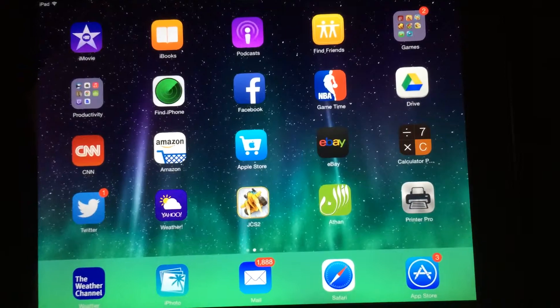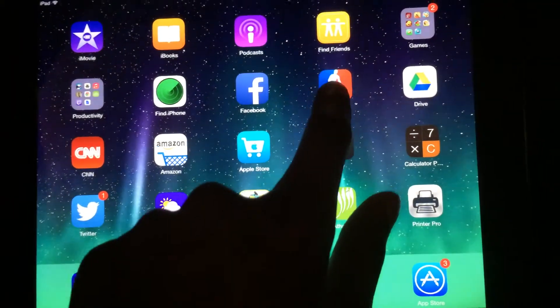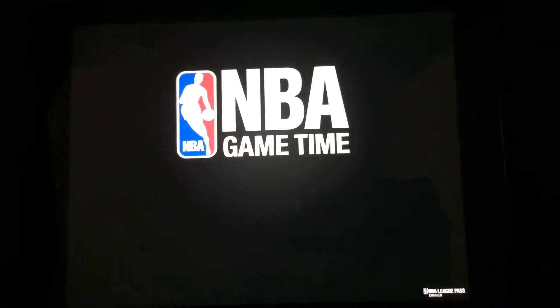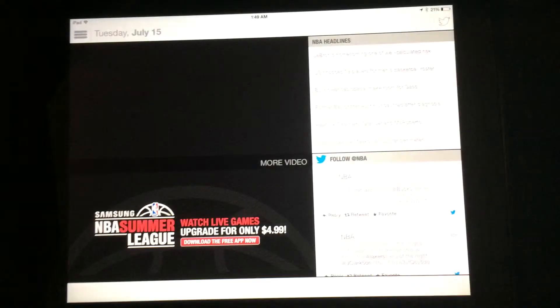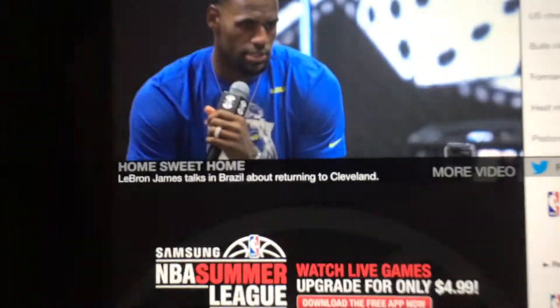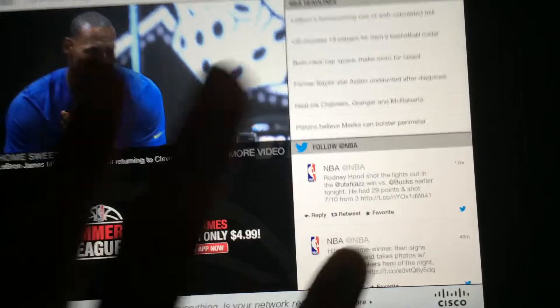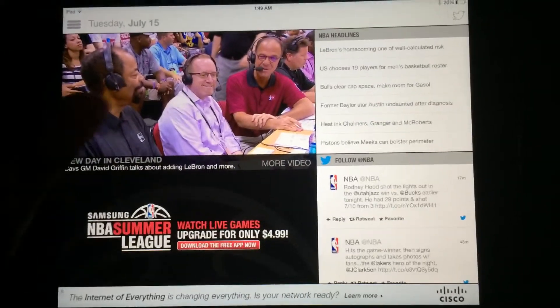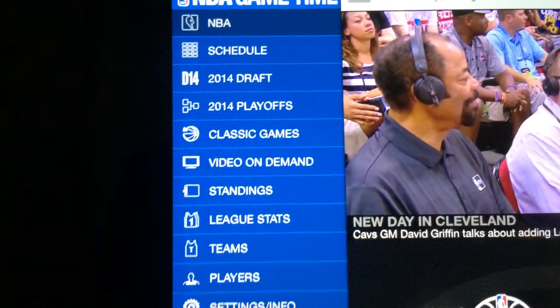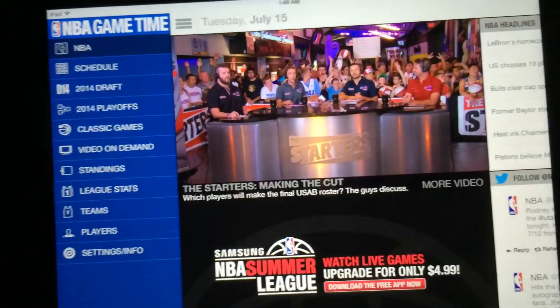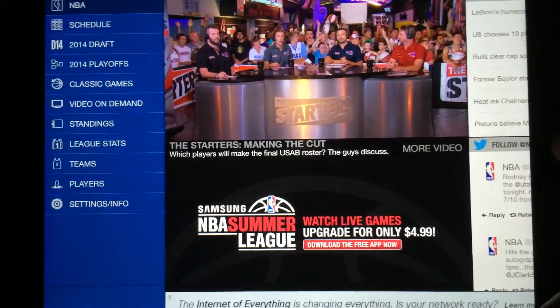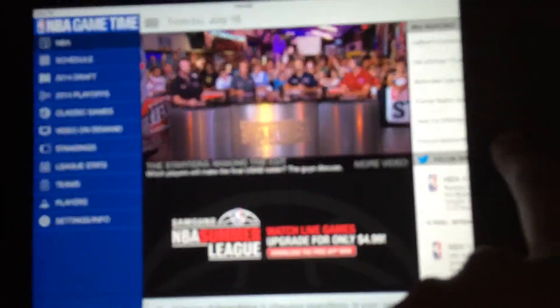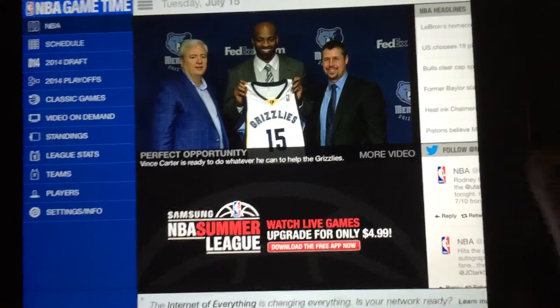Number nine would be, I know this might be a little biased, but NBA Game Time. Who can't go wrong with NBA? Summer League, LeBron going to the Cavaliers. This is an amazing app to catch up with any NBA information. You can look at new games, 2014 draft, 2014 playoff schedule, classic games, video on demand. This is League Pass enabled, so you can enable the League Pass on here if you have it and you can watch any game that you want anytime you want. There's news and tweets.